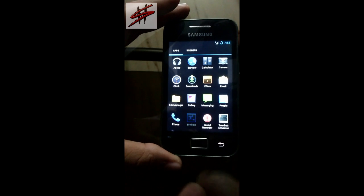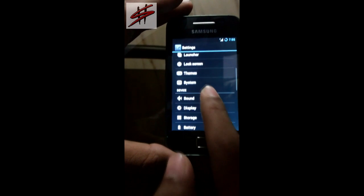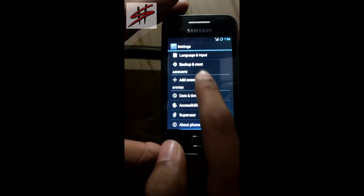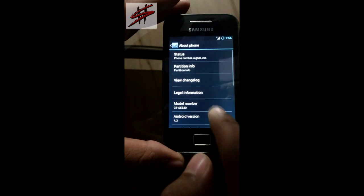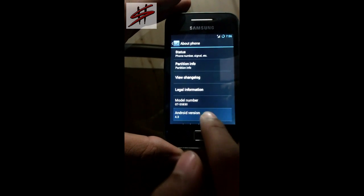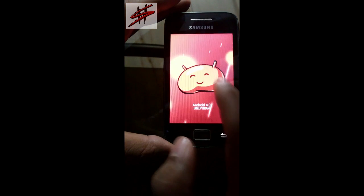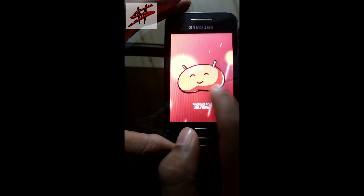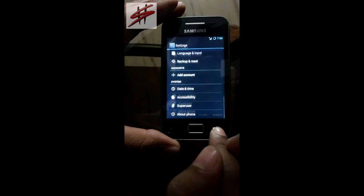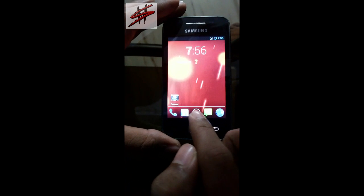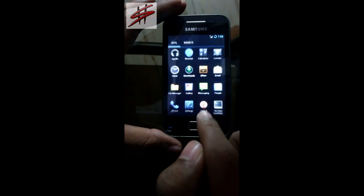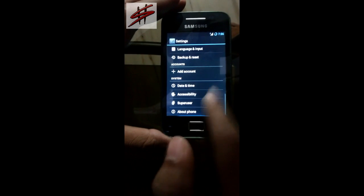Now go to Settings, then About Phone. You can see the Android version which is 4.3. The Jelly Bean 4.3 logo will also appear on your screen. This is CyanogenMod 10.3 which we have installed — it's a leaked version and a stable ROM released for Ace. You can see Android 4.3 leaked version on official.